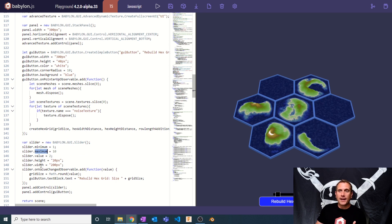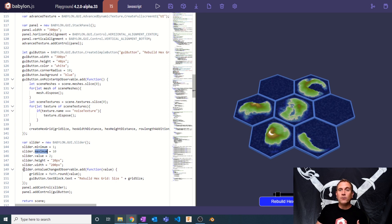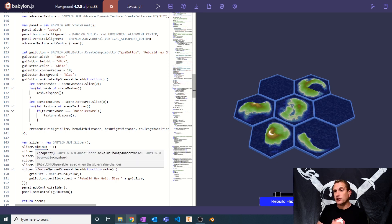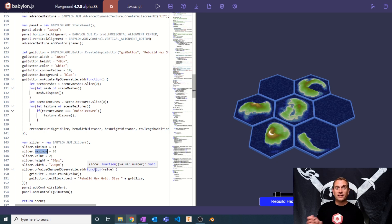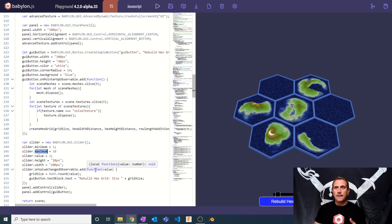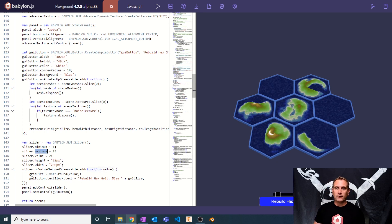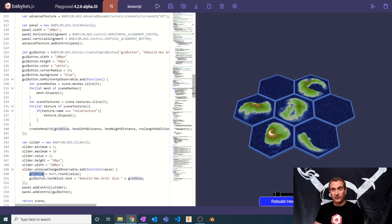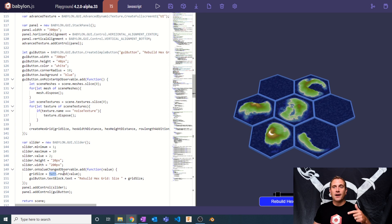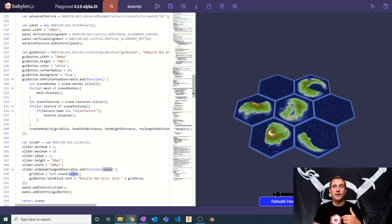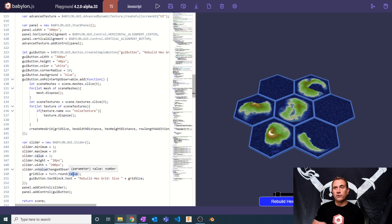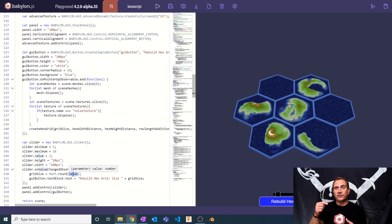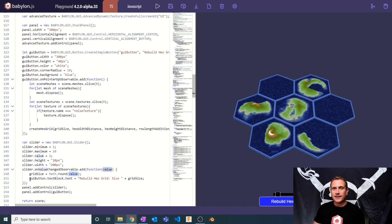So the height and width of the slider, and then we're going to do an on value changed observable and add a function. So basically whenever I move that slider and I change the value, I'm going to say grid size is now equal to - I'm going to do a math round on its current value. So as soon as I change it, I'm going to see what that value is and then I'm going to set grid size equal to that.